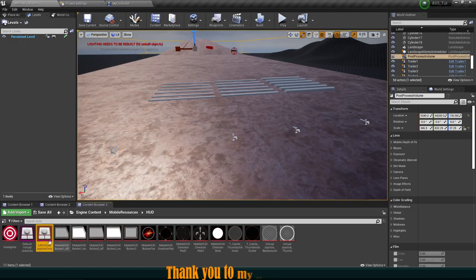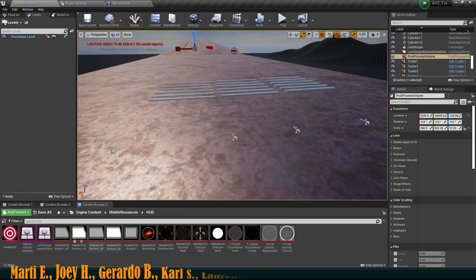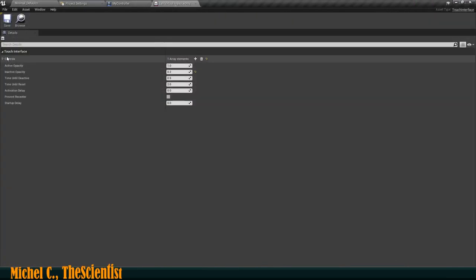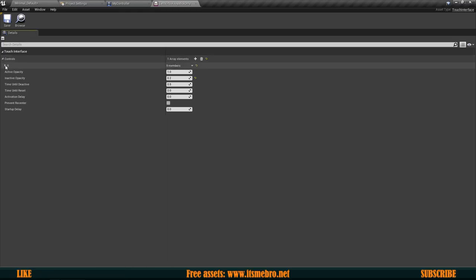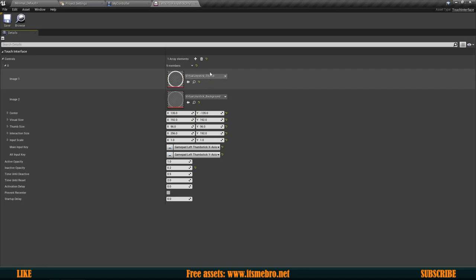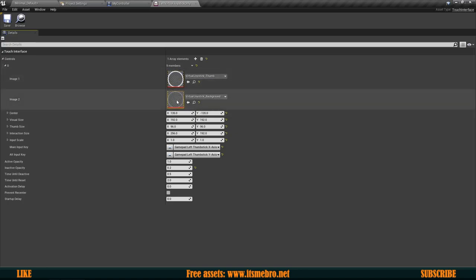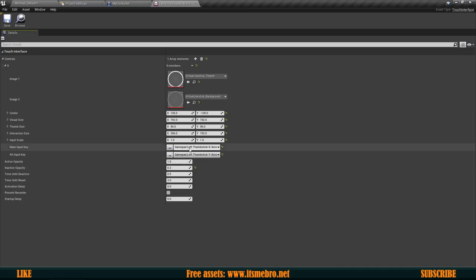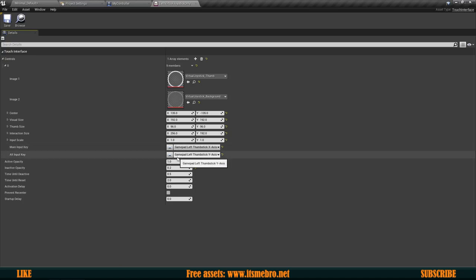Now I'm going to open up that joystick. So open up the one you are going to be using — here we have the controls section. We only have one array element. We can change the thumb and background joystick images right here. Under the Main Input Key and the Alt Input Key we can set up the axis. By default we should leave these as they are and they're going to work just fine. We also need to assign these same keys to our input settings. For this vehicle we only need the one that is going left and right, though we could set up forward as well.